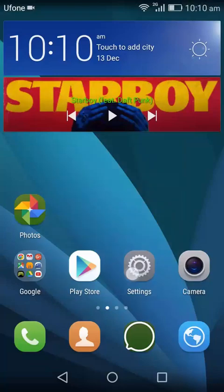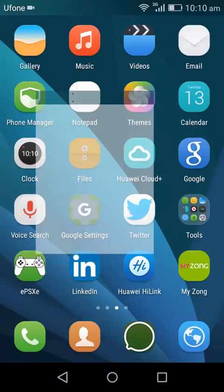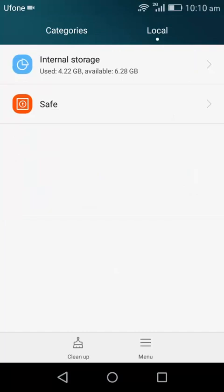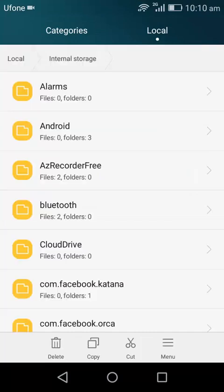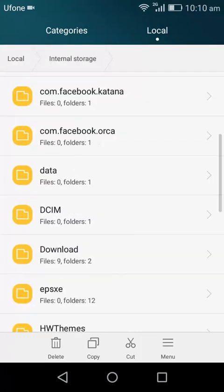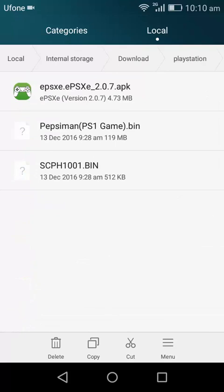So I have already installed it and downloaded PlayStation. Okay, so this is the APK I already installed it for you. You have to install it first.